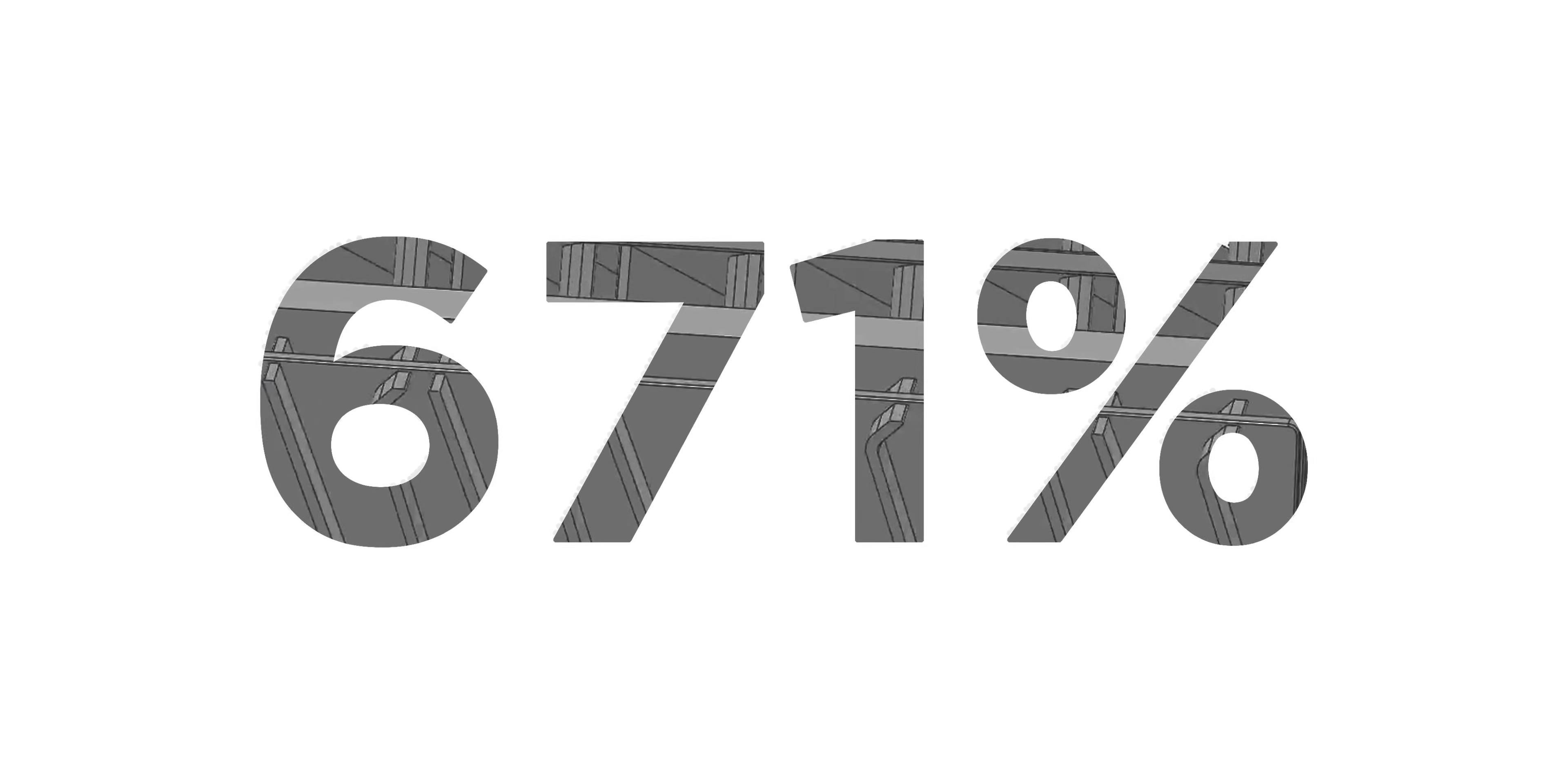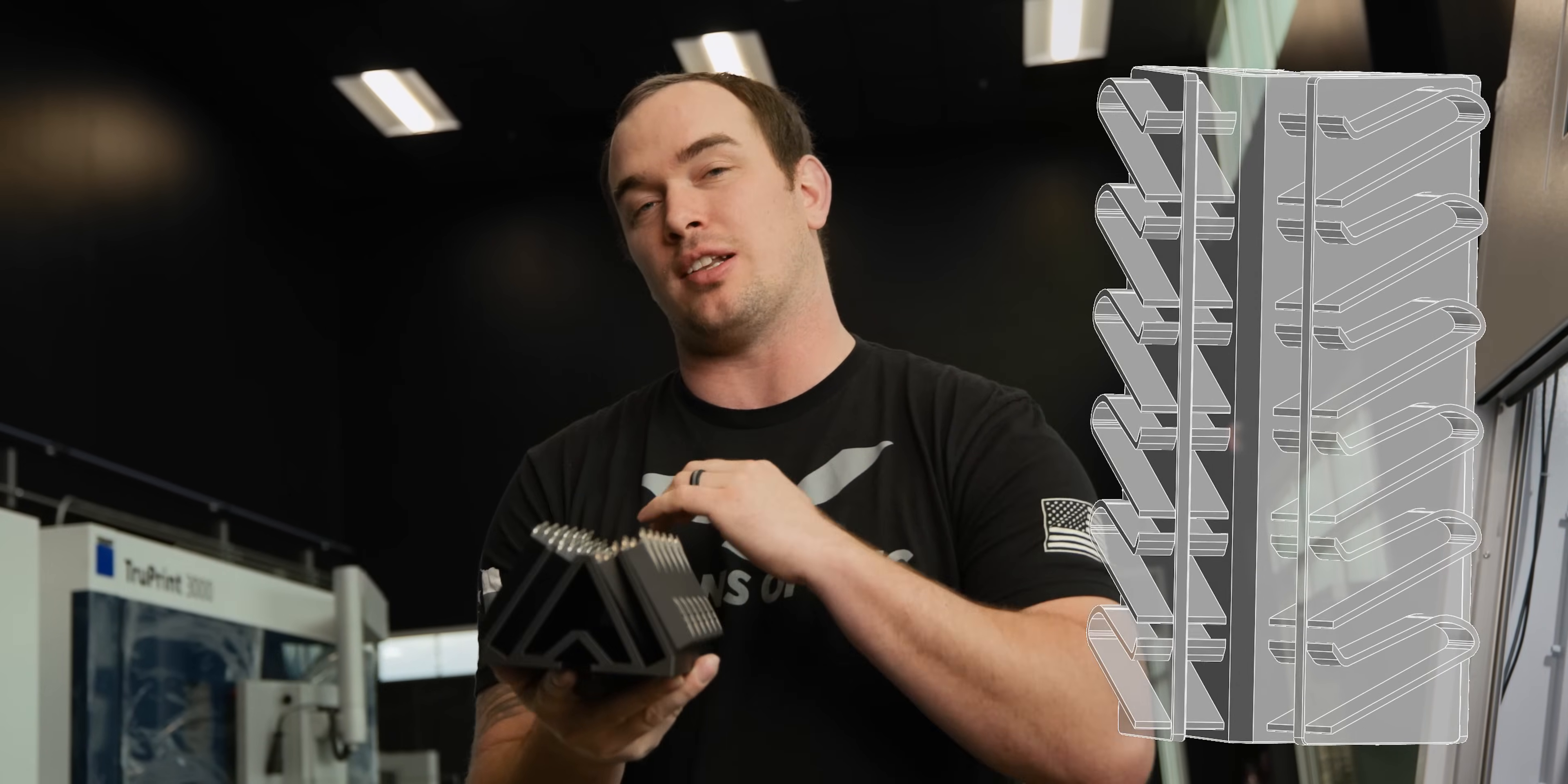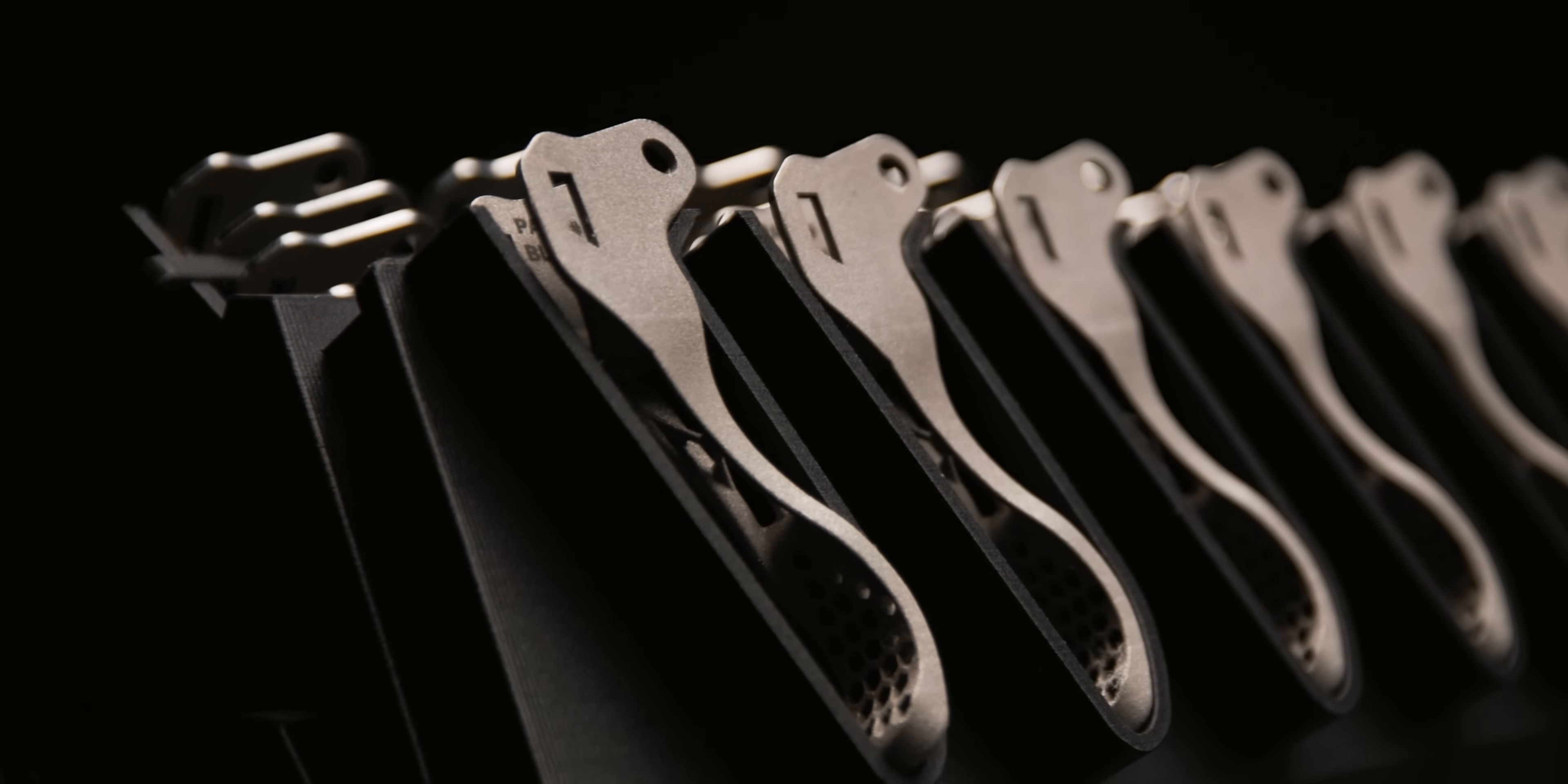That's a 671% increase in efficiency. Now, we printed our fixture on the Markforged X7, and that gave us the design flexibility to create a layered fixture. It's efficient, repeatable, and it was easy to manufacture since we have virtually zero man hours into making our fixture.